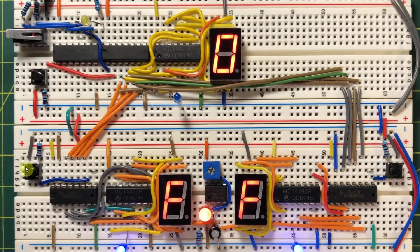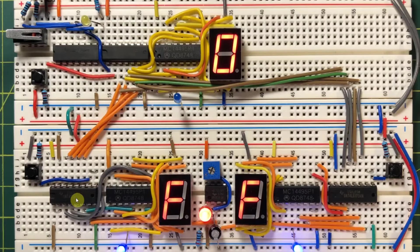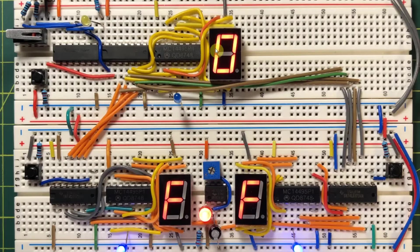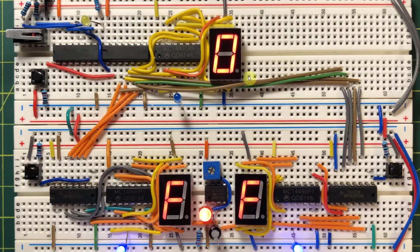By pressing this push button, we can load this number into the first register, register A. Then we can generate another number, and pressing the load button of register B, we can store the value here.